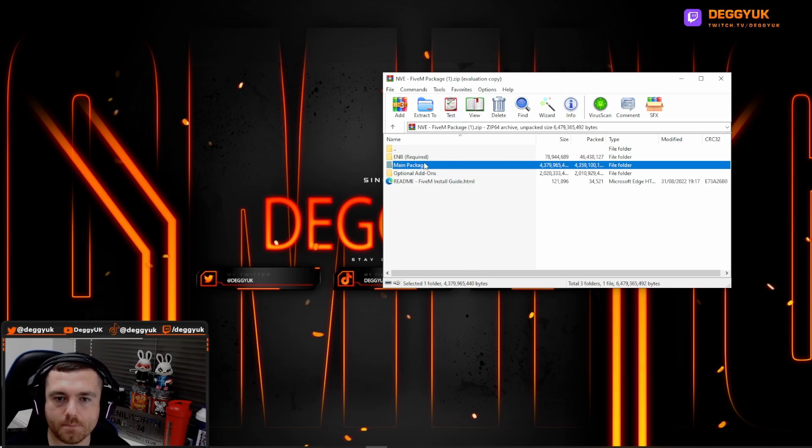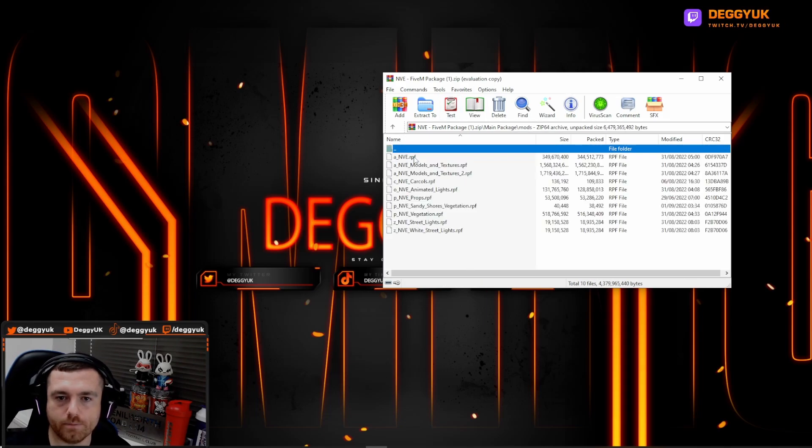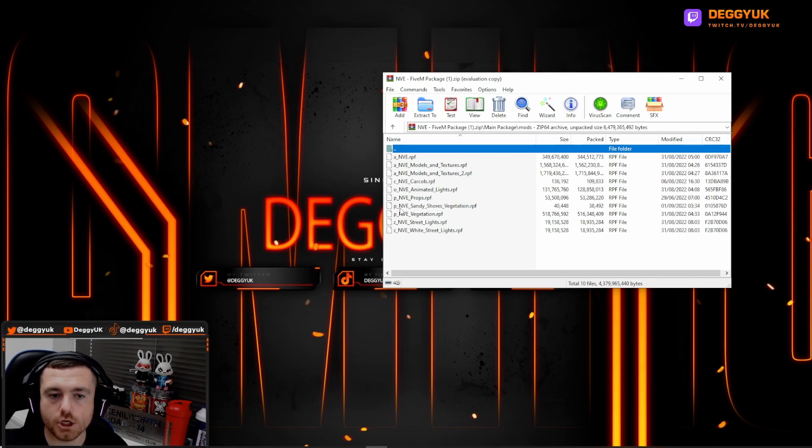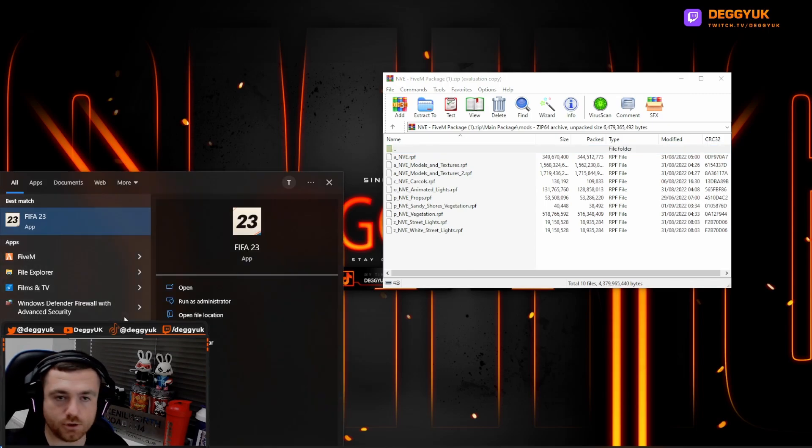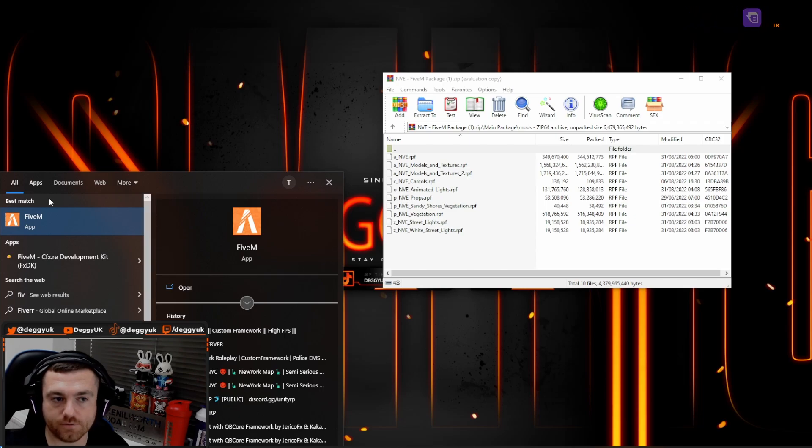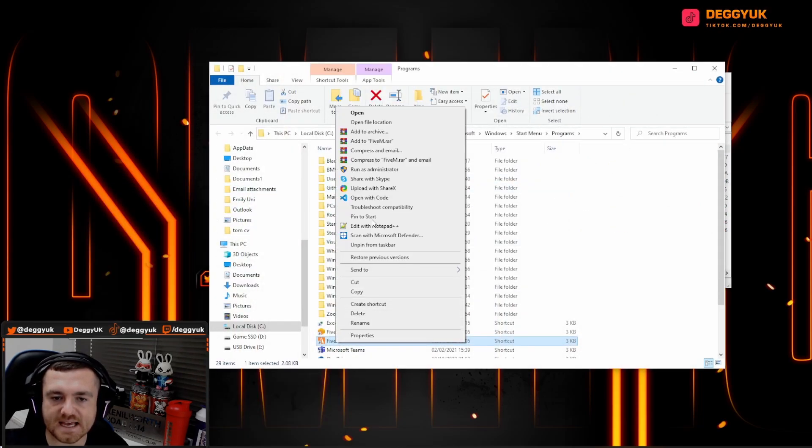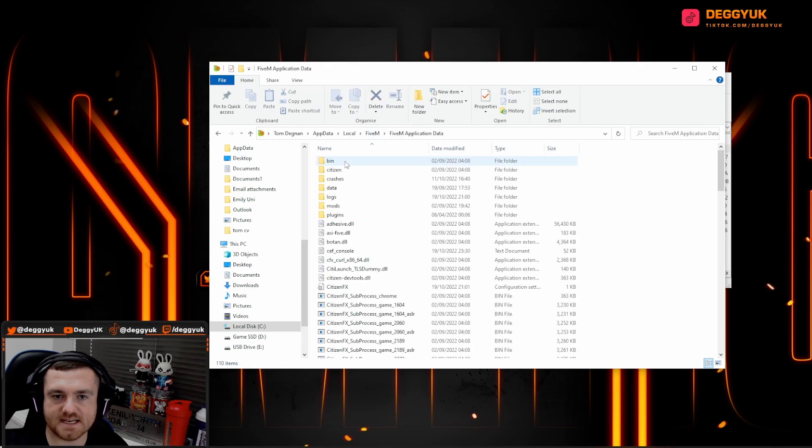So the first thing is your main package where you'll find all your mods. In order to get your mods up and to download them properly, you need to go into your start menu and find where you have got 5M and go into your open file location. And again, you may need to go into file location again and then you find application data.